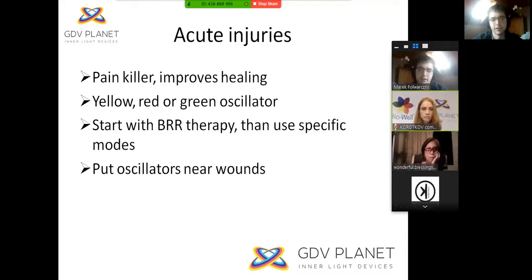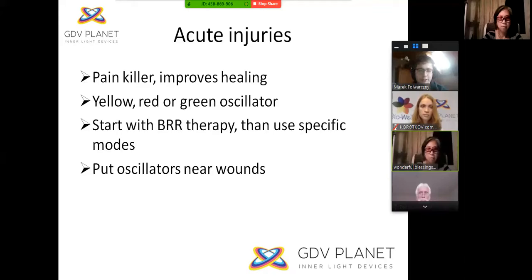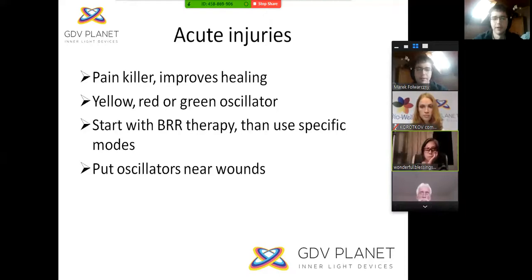Another common problem is acute injuries. Using oscillators for this type of injury can reduce your pain and improve healing. For this you can use the yellow, red, or green oscillator. We begin with background radiation therapy, and then after that we can use more specific modes from the table. For example, if you have a skin problem, you can use the mode suited for skin problems and put the red oscillator near the injury. It is important not to place the oscillator directly on the wound, but near it.